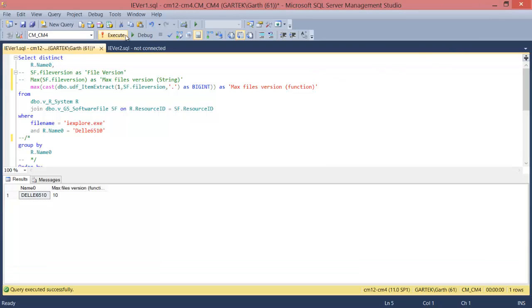So using the function I've been able to determine that the max file version is version 10. Now this only gives me part of the story. I now know that the max file version is version 10 but how do I get the real full max version? We'll look at that next.